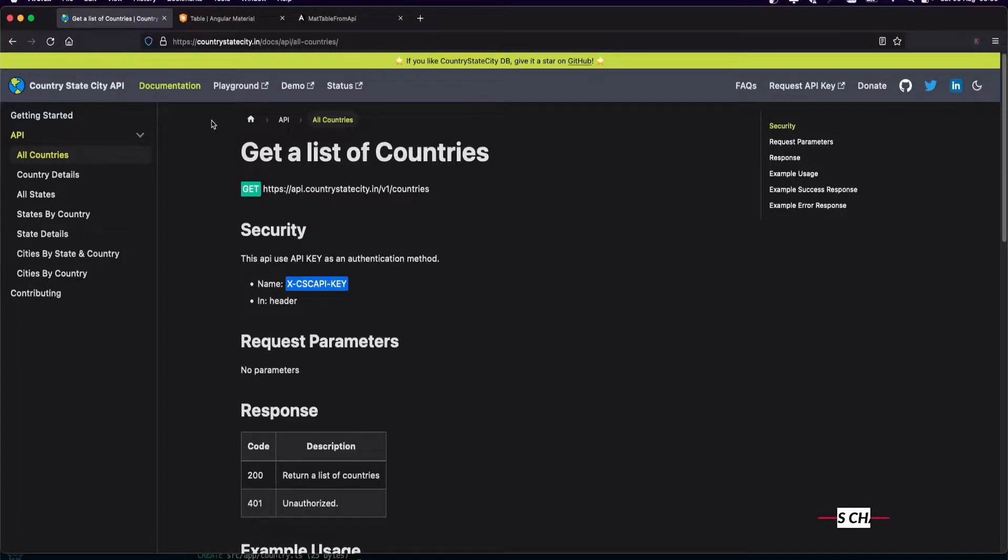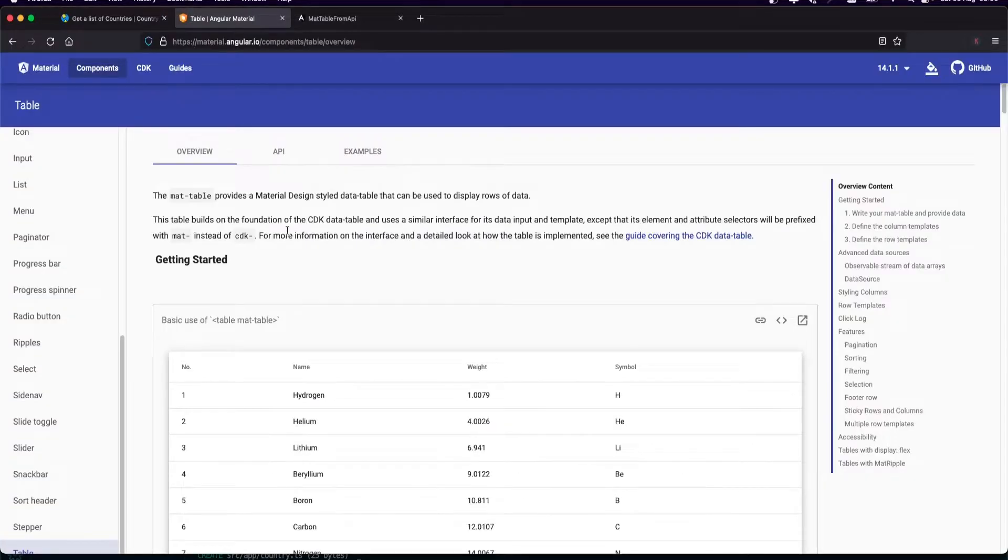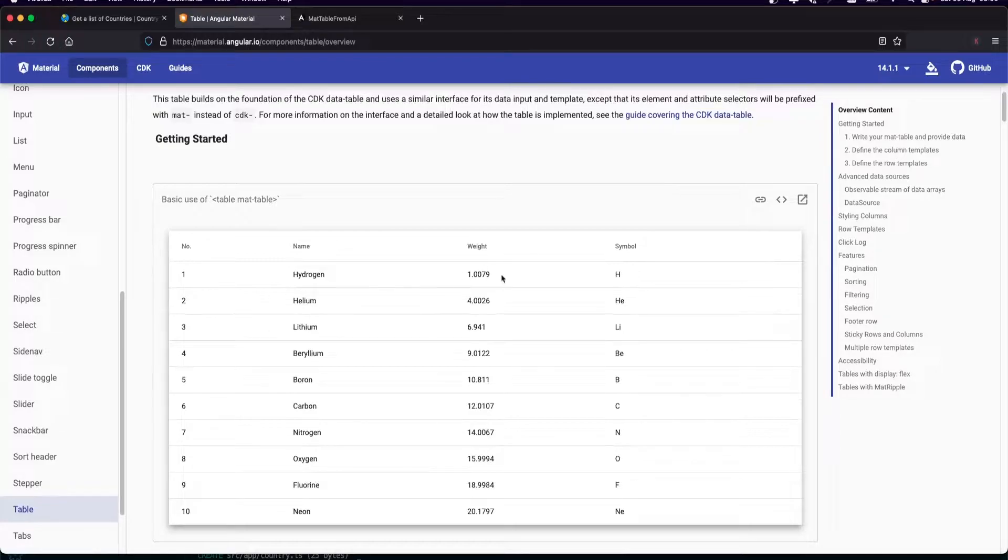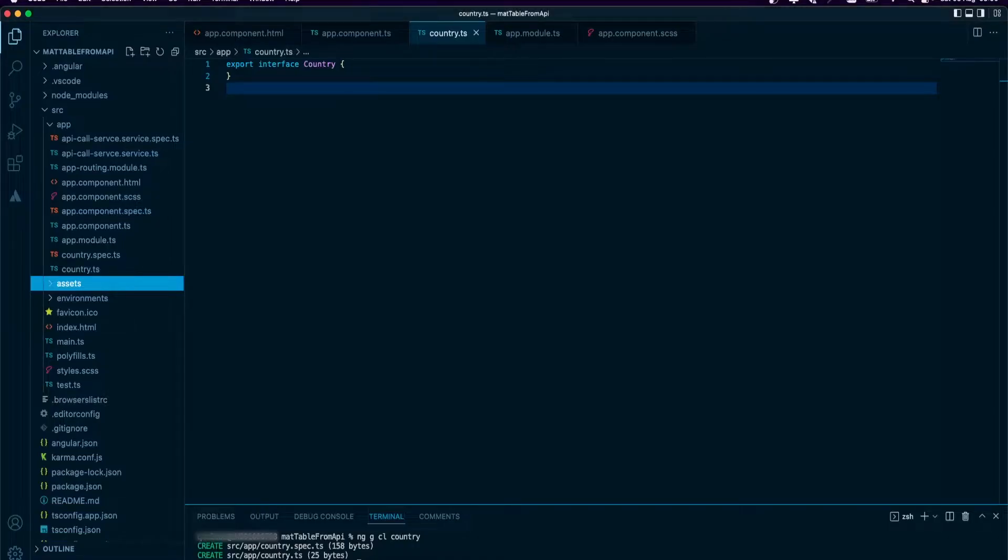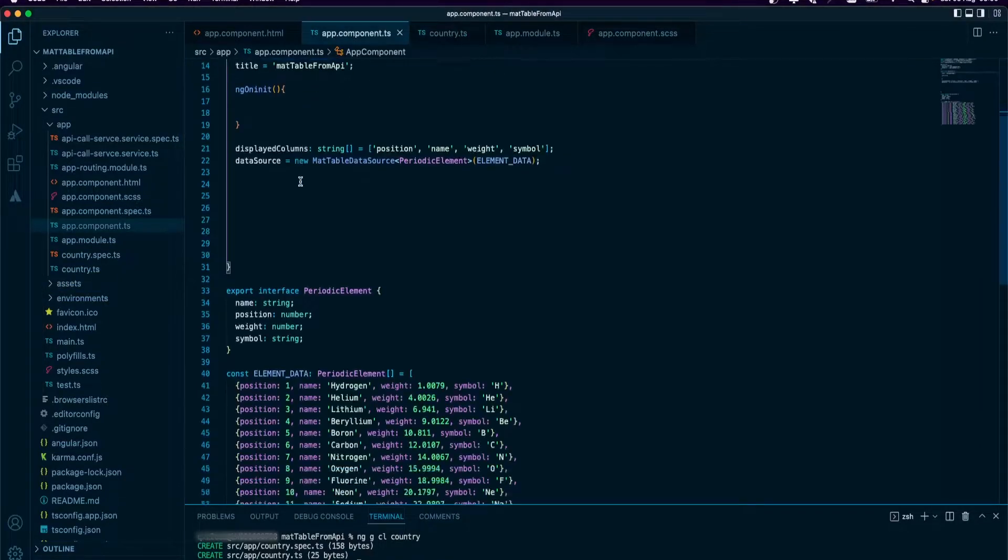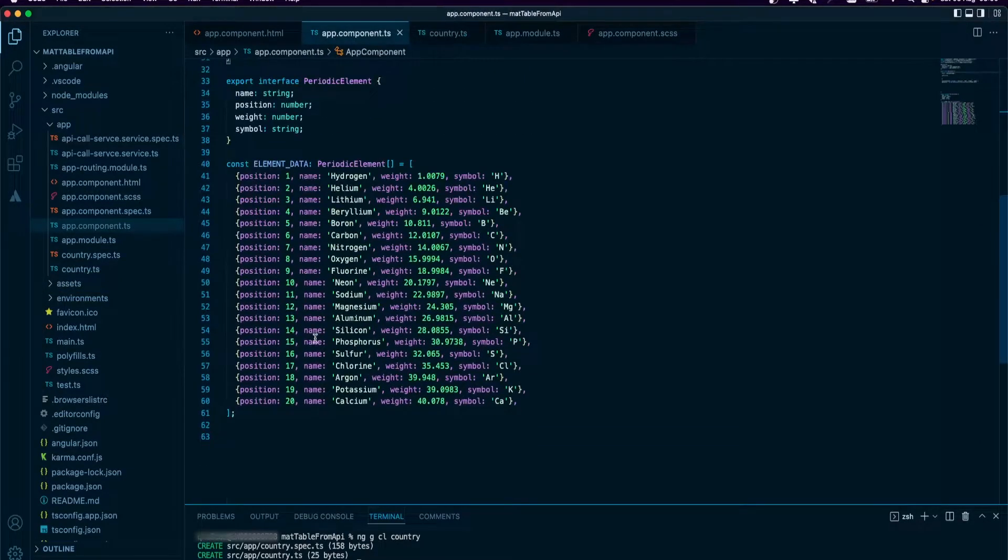You can check out that video, the link is added somewhere here. So we have the regular Angular Material table with demo data, which is what you have. Today we will just replace this data with an API call from that API service.